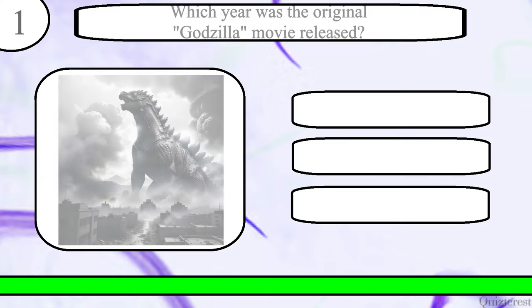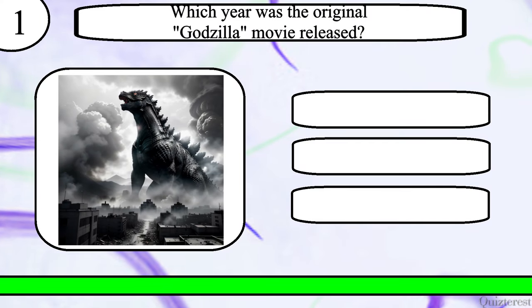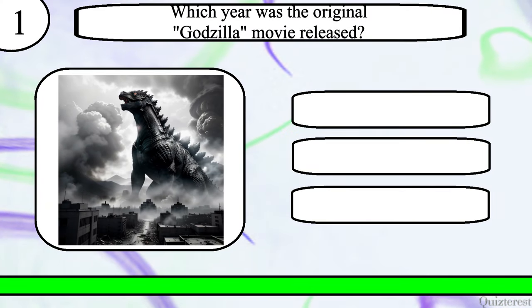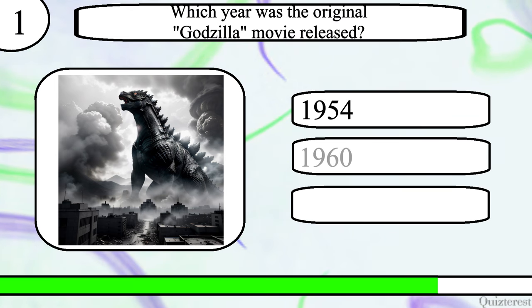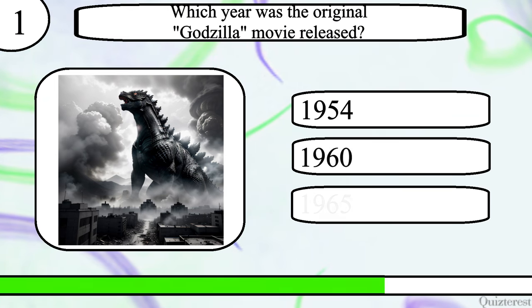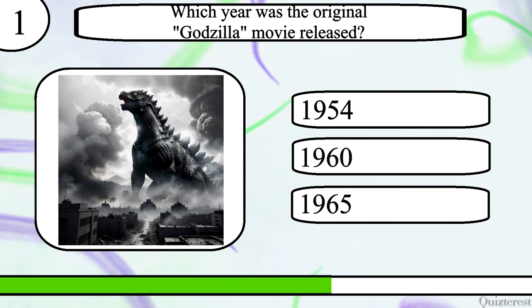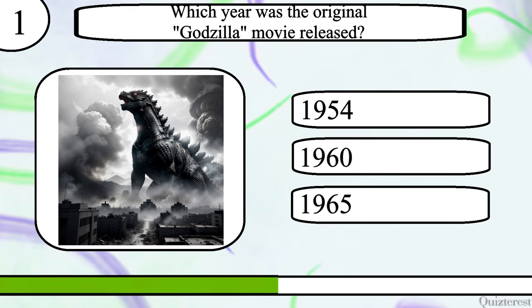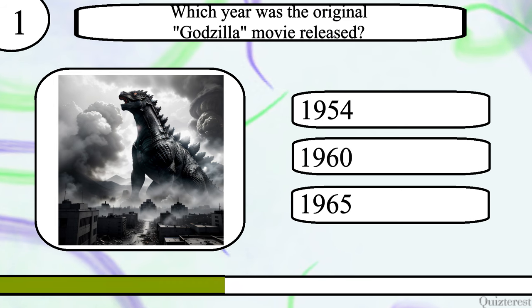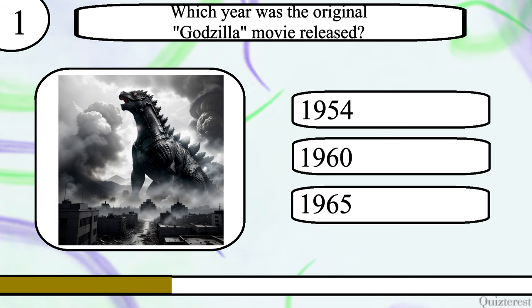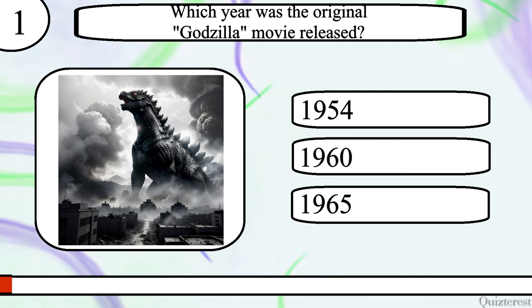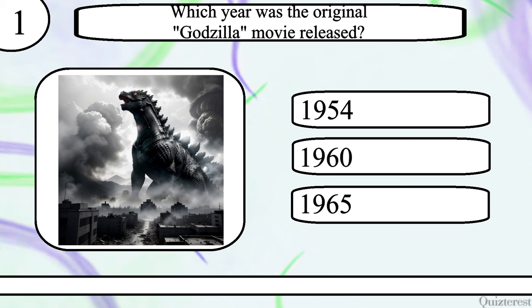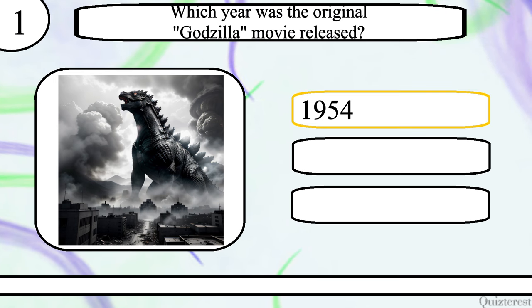Question 1. Which year was the original Godzilla movie released? 1954, 1960, or 1965? The correct answer is 1954.